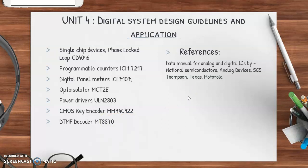The references for Unit 3 and Unit 4 are the data manuals published by companies such as Motorola, Texas Instruments, Analog Devices, and National Semiconductors. In the university question paper, design problems are asked — a problem is given and you must select the appropriate IC and design the circuit. These are extremely interesting units.